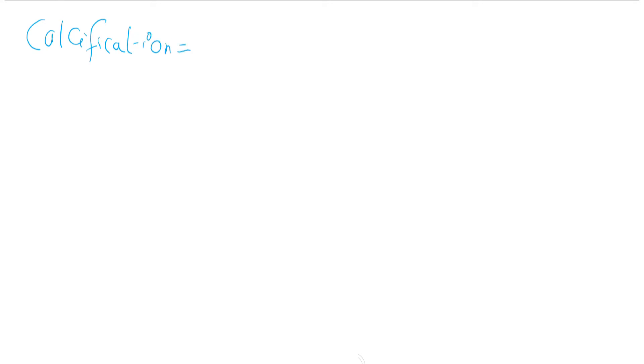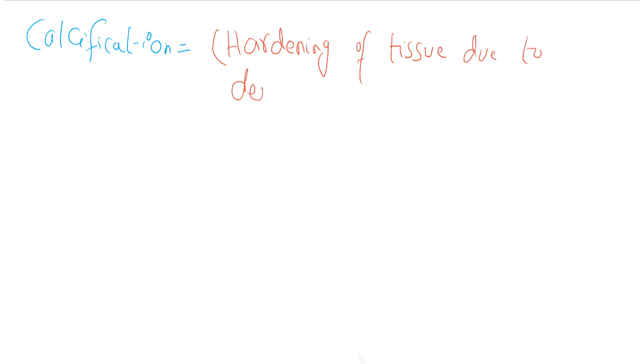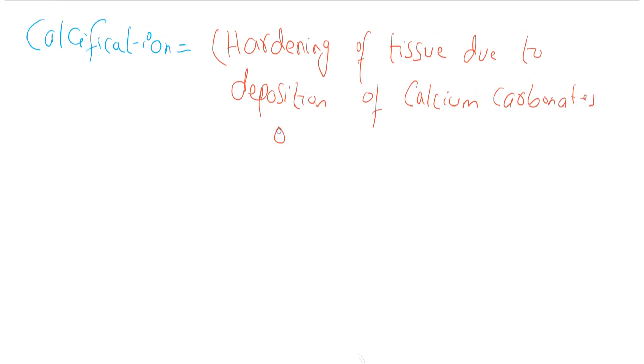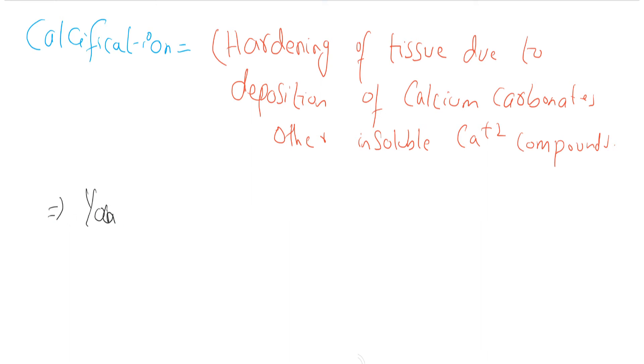Now I am going to discuss about calcification. Calcification is the hardening of tissue due to deposition of calcium carbonates or other insoluble calcium compounds. Calcification typically takes place in young adults as early as 2 years of age.